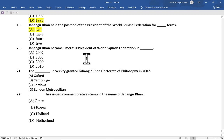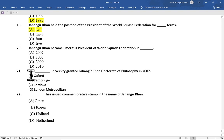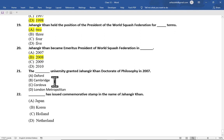Multiple choice question number 20 is: Jahangir Khan became emeritus president of World Squash Federation in — option A 2007, option B 2008, option C 2009, option D 2010. The correct option is option B, 2008.